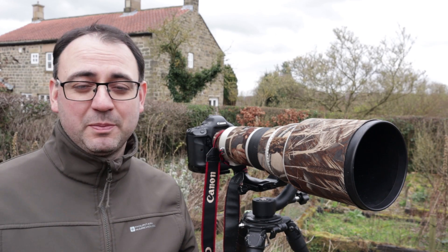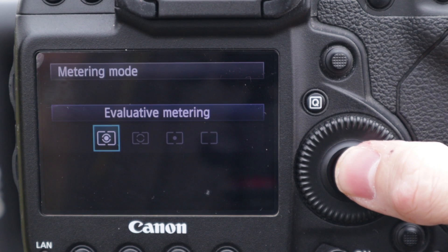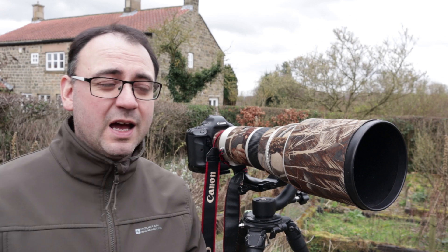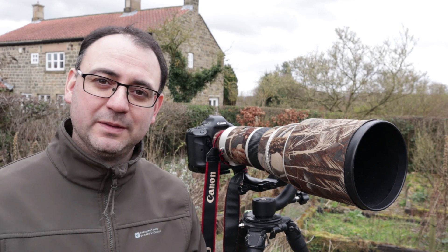What I'm going to tell you is largely going to apply if you're using evaluative metering, sometimes called matrix metering, and perhaps center-weighted metering as well.